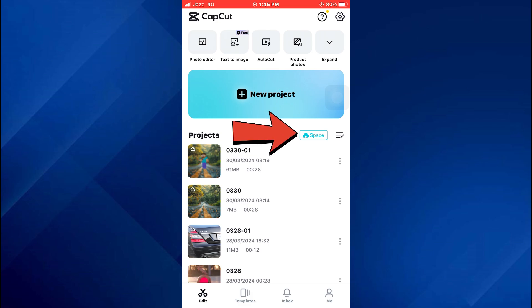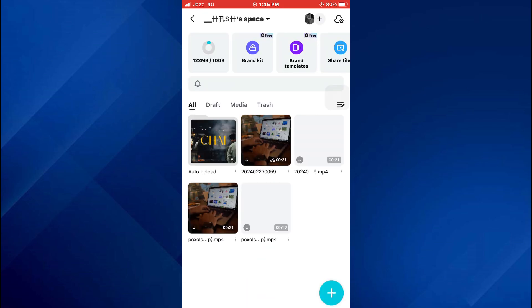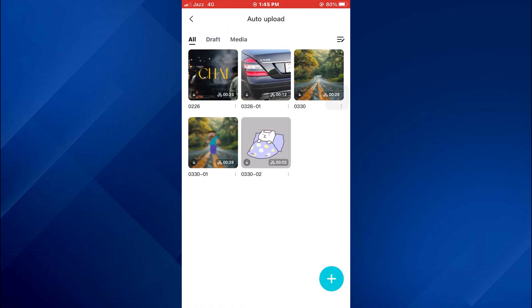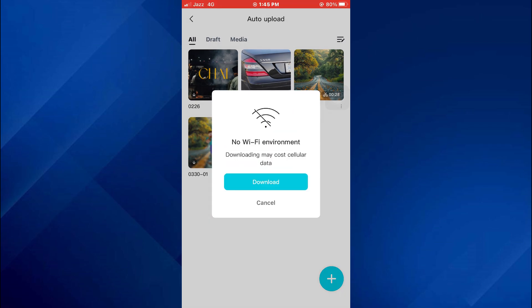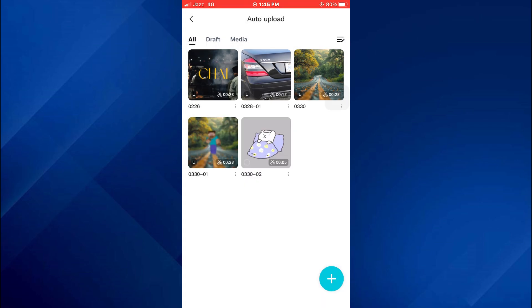After that, tap on this blue embed and all of your projects that are uploaded on the cloud will be displayed. Now, in order to recover the project, just tap on this little download icon and that's it. Your project will be recovered automatically.